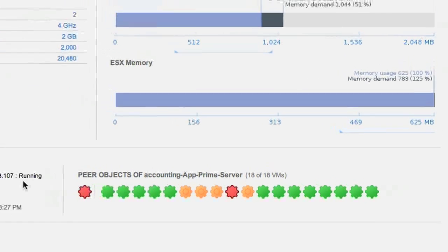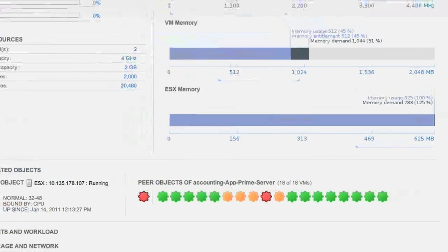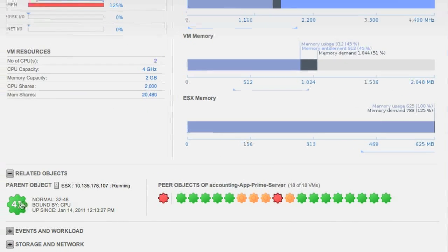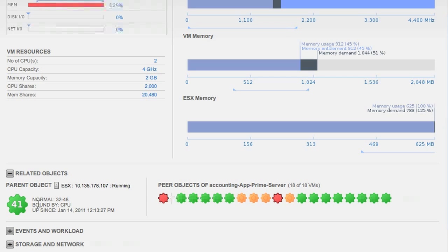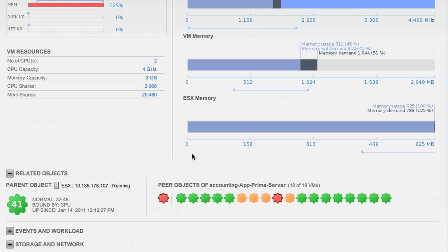Let's scroll down and see. Well, if we look at the parent, we see that the parent has a pretty low workload. So more than likely, the parent object, in this case the ESX host, is not contending for memory. Thus, it's not a problem of having too many VMs or VMs that want too much memory on this host.